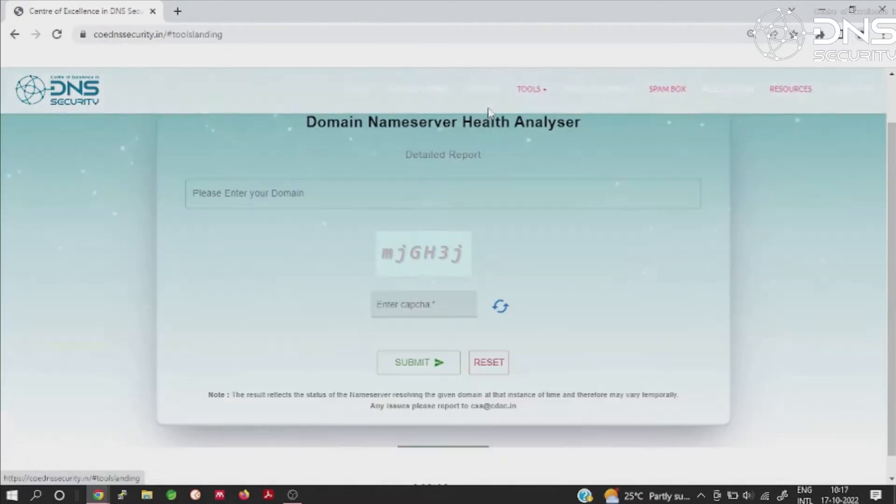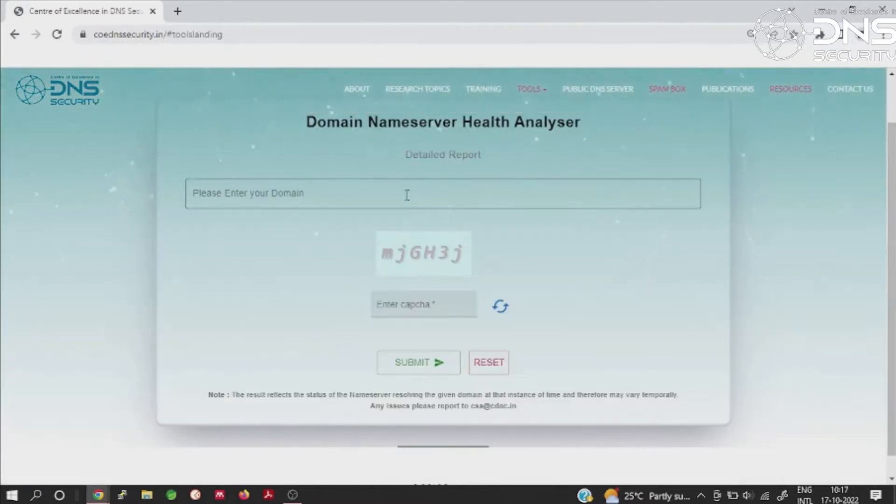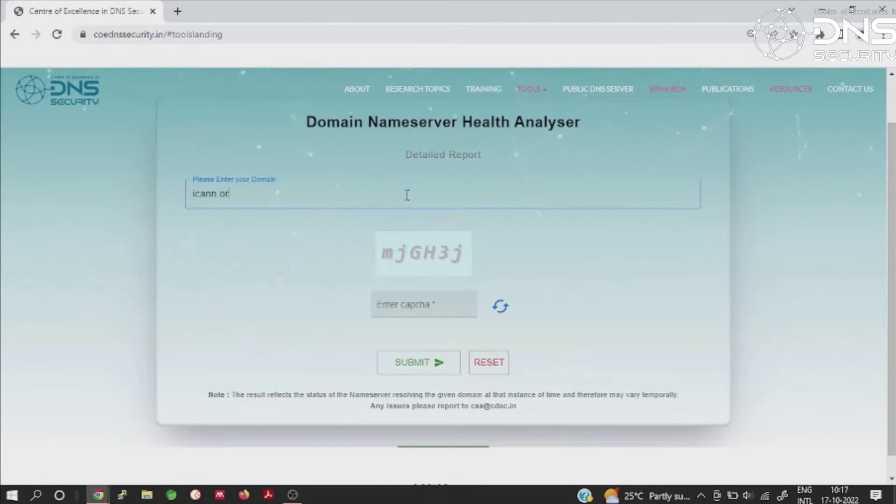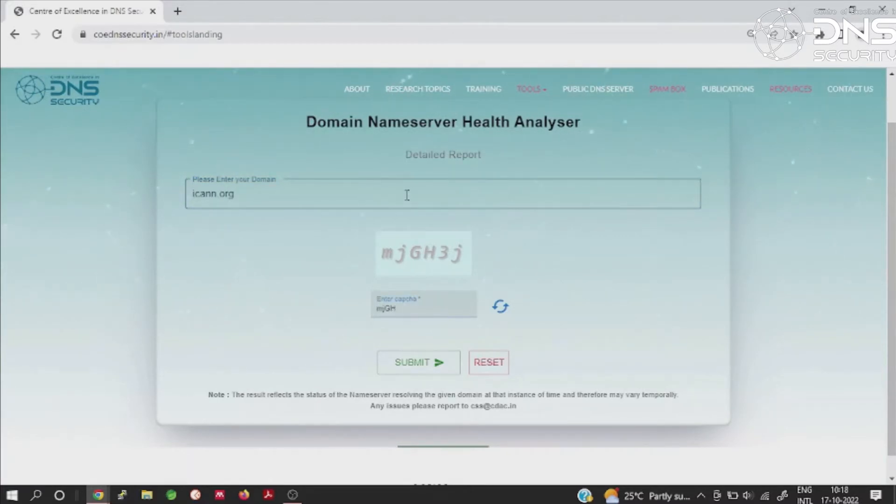The DNS Health Analyzer is one of the research outcomes of this lab. The DNS Health Analyzer helps determine the health of the name servers that resolve a given domain name.